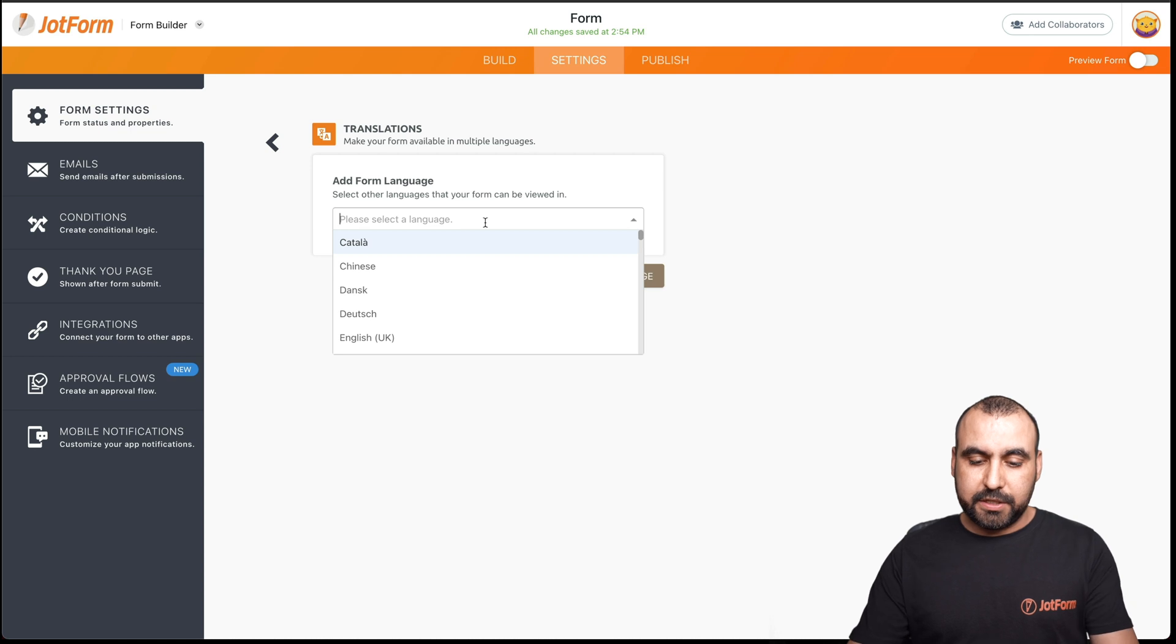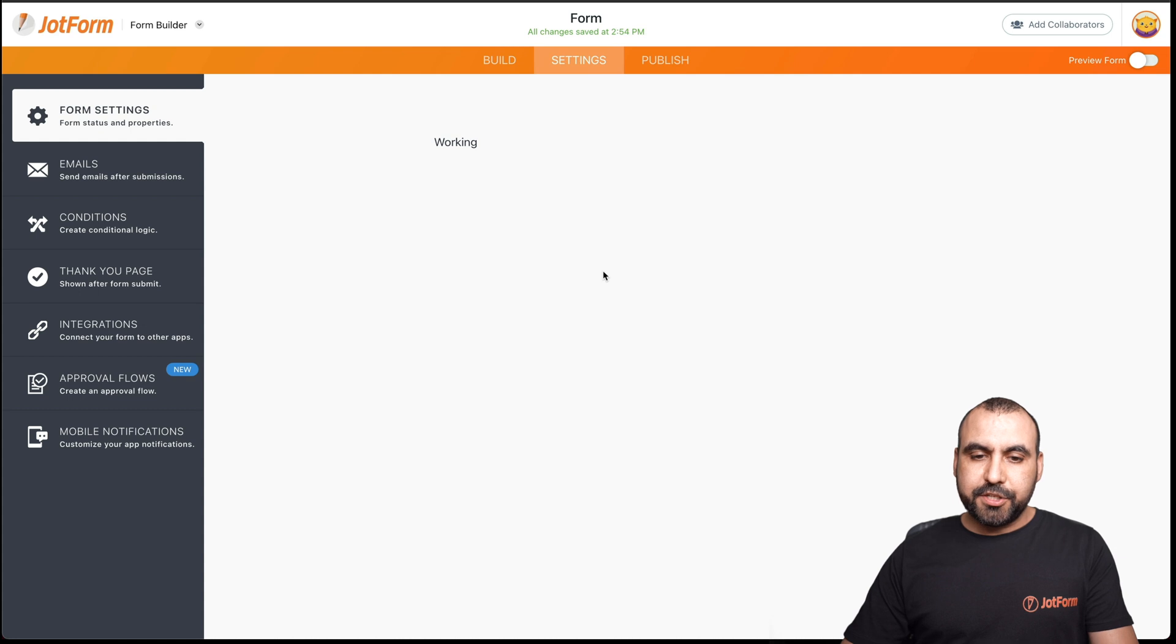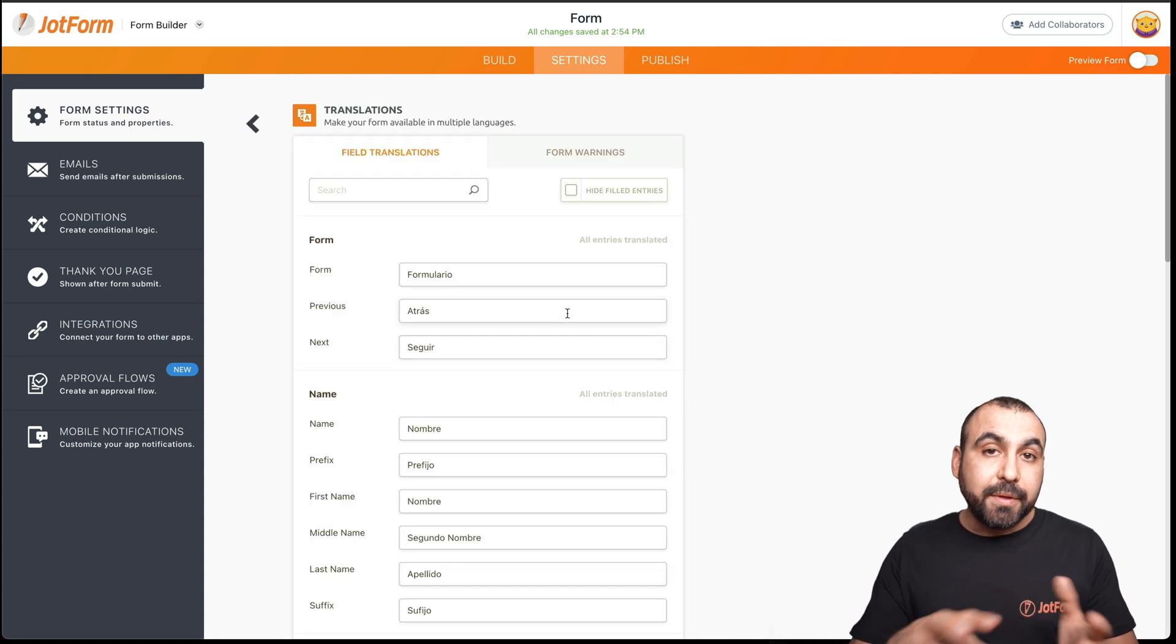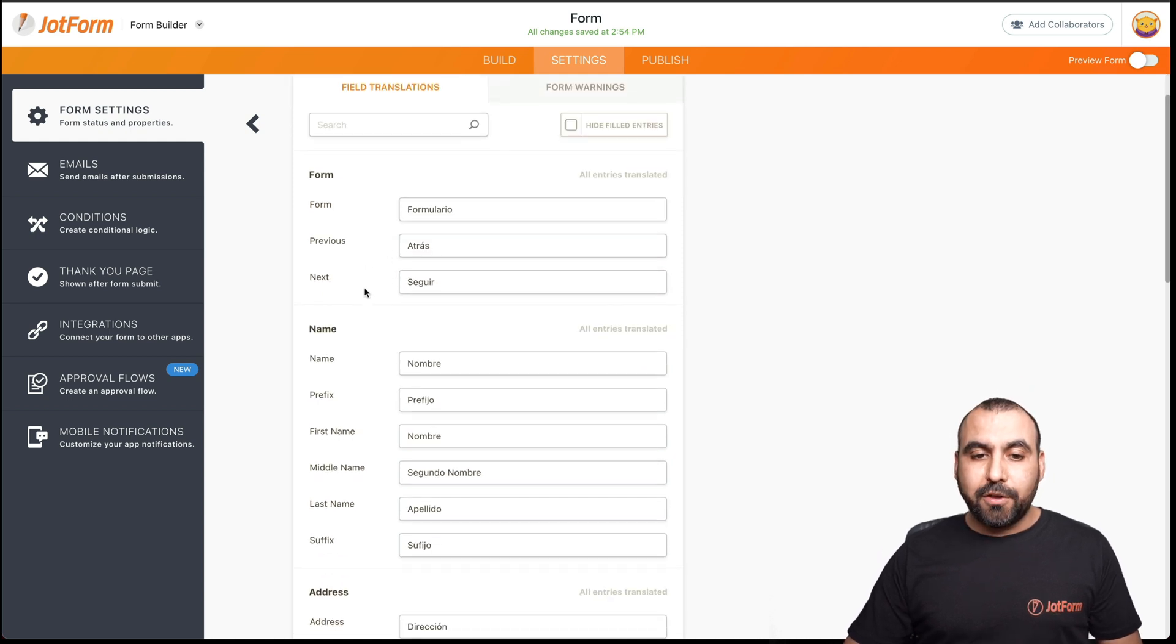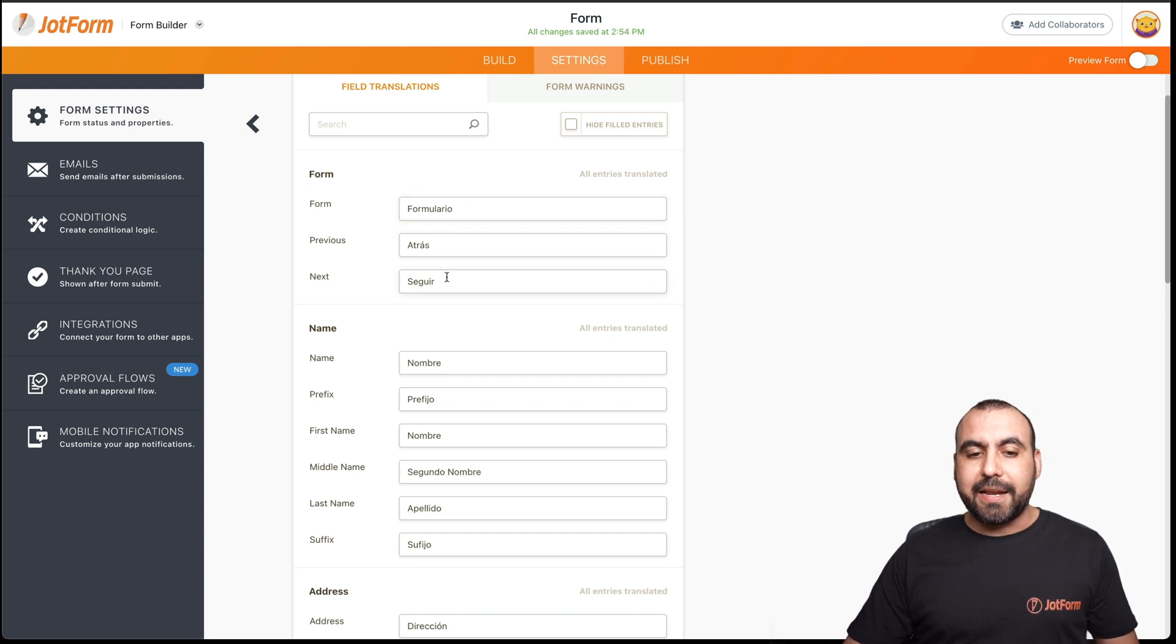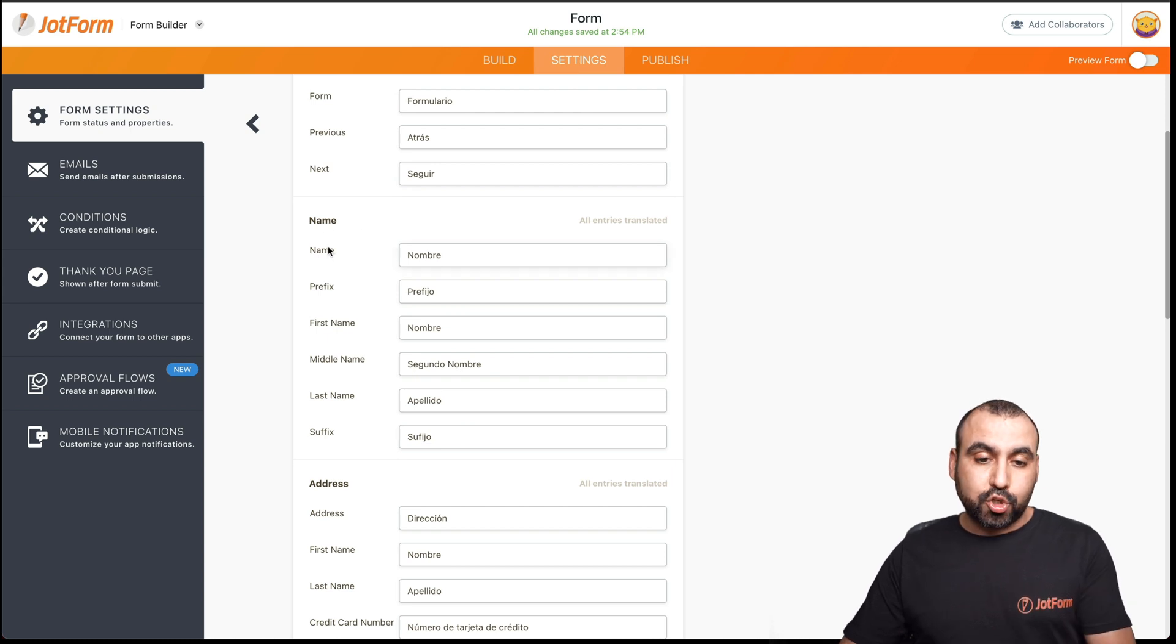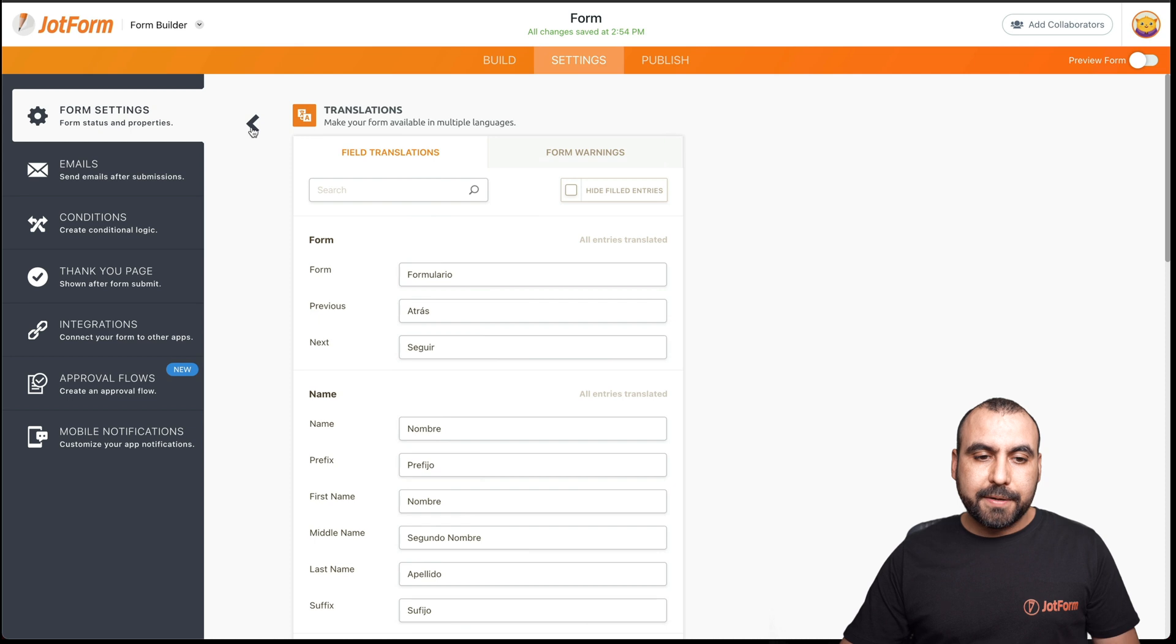Now we have to edit. We're going to add a form language. And this is where we're going to add our custom languages. In this case, we'll add, for example, Spanish. Let's add the form language. Some of these languages will be automatically translated, but we can edit these manually if we like. For example, this is the first field, which is formulario previous, which is back and next. These are the buttons. This is the name field. So we can see that they are translated. If we're good to go, we can go back.